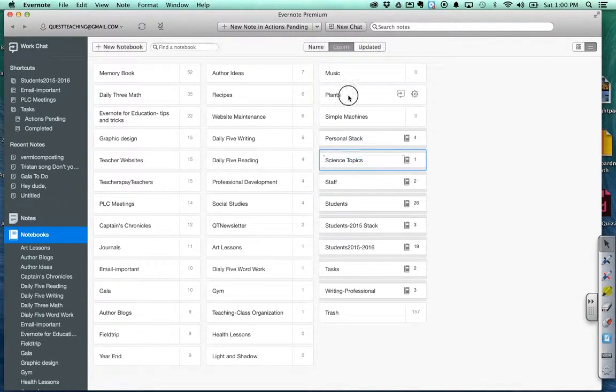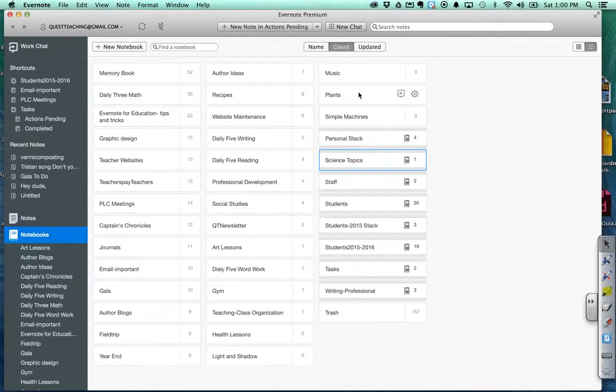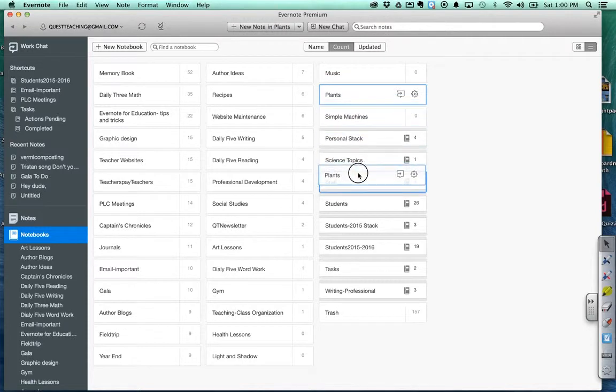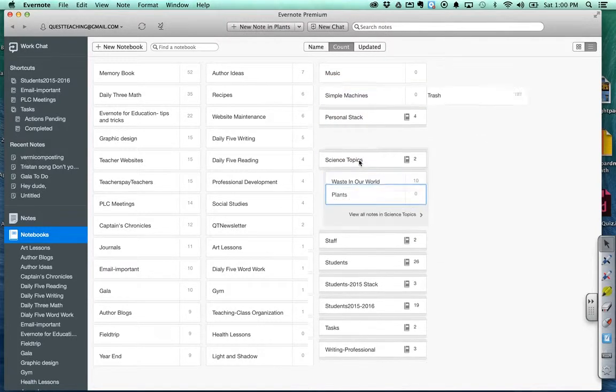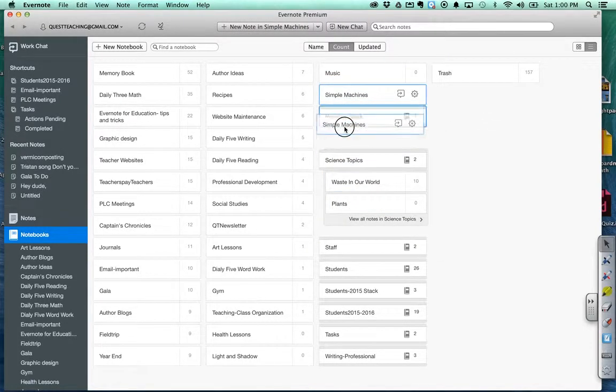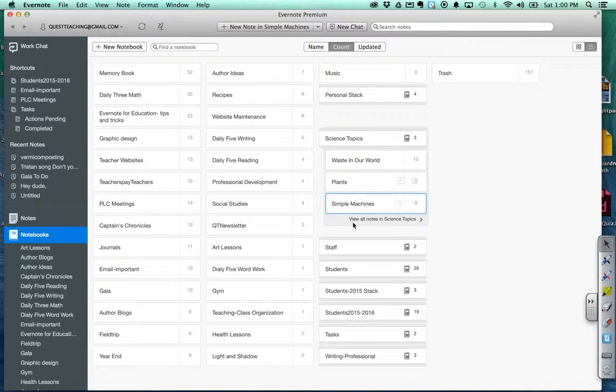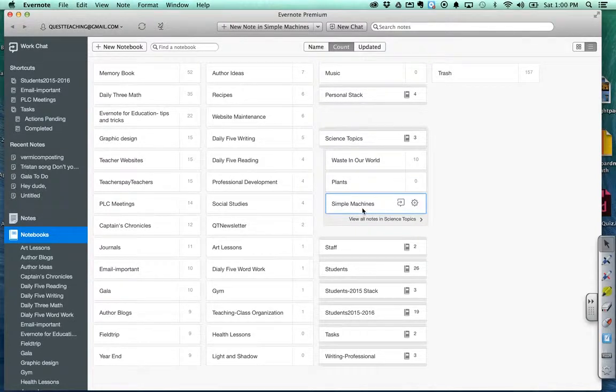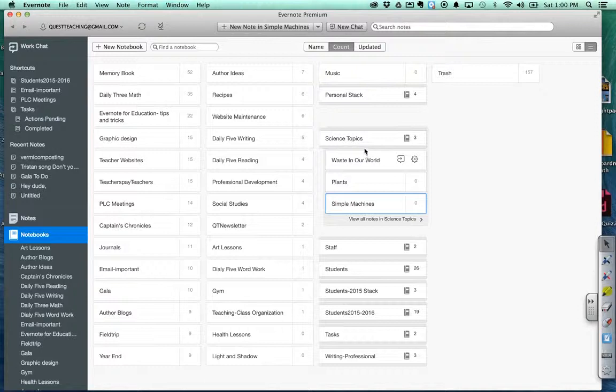I'm going to then drag, just click and drag these other ones into science topics. Simple machines will go under science topics and voila, you can see that I've got three different science topics that I'll cover this year under my science topics stack.